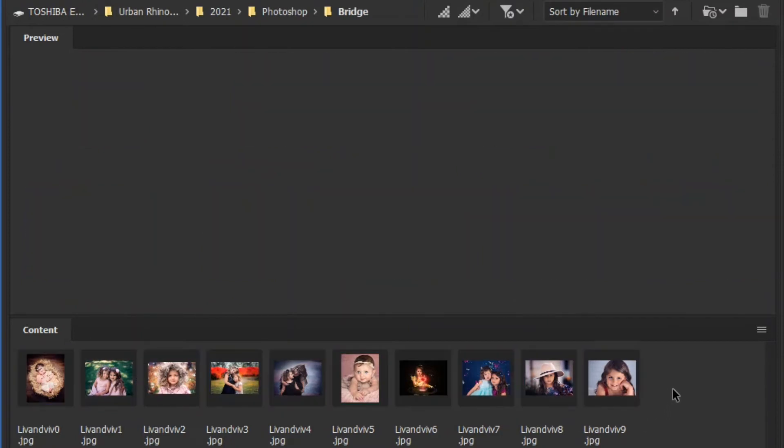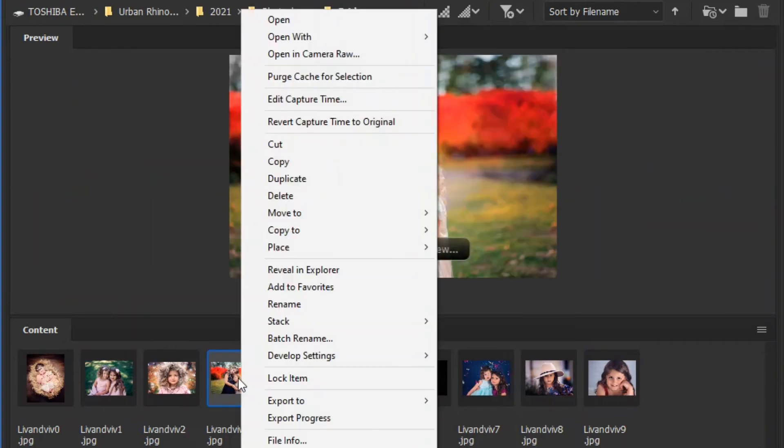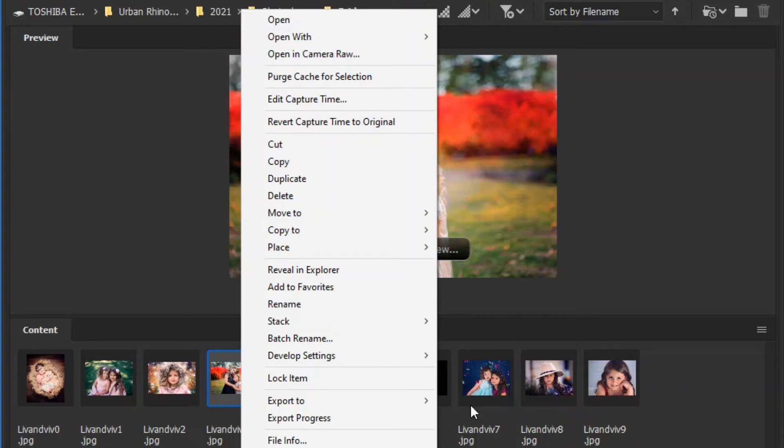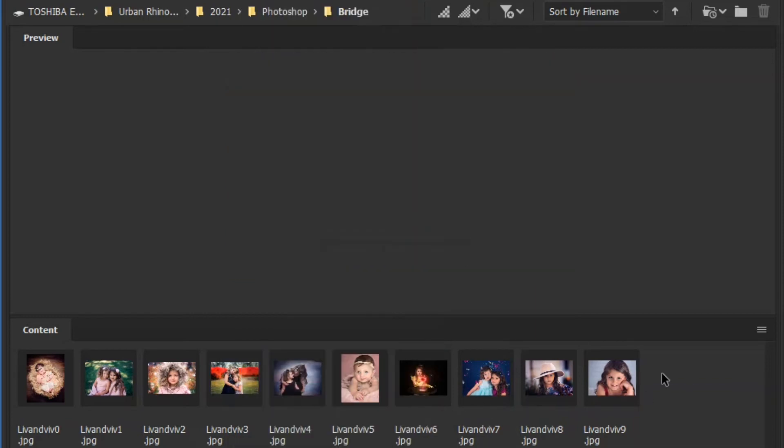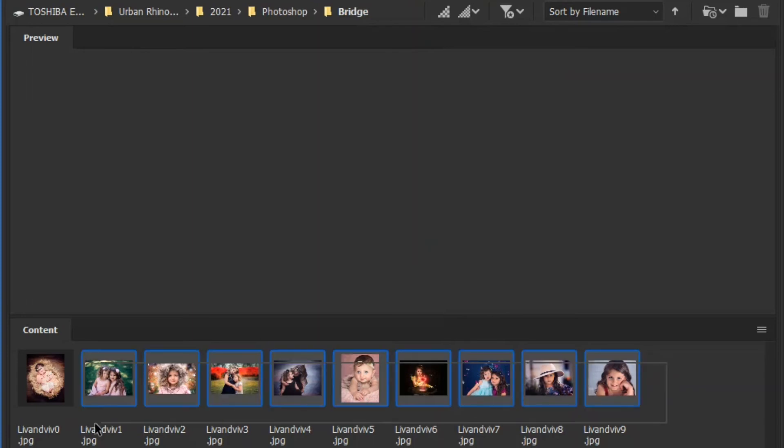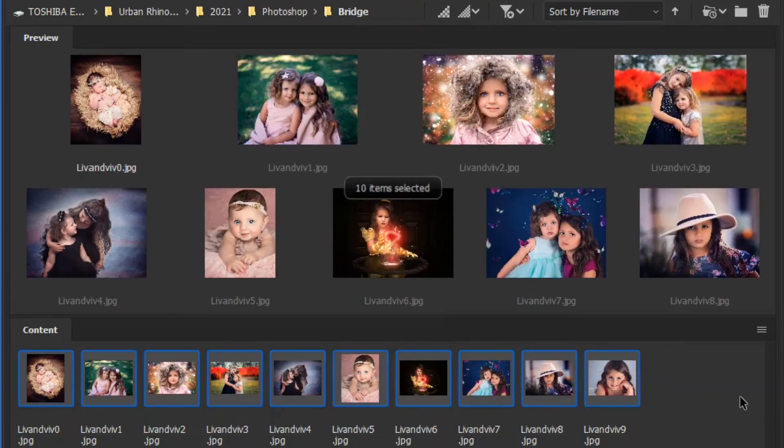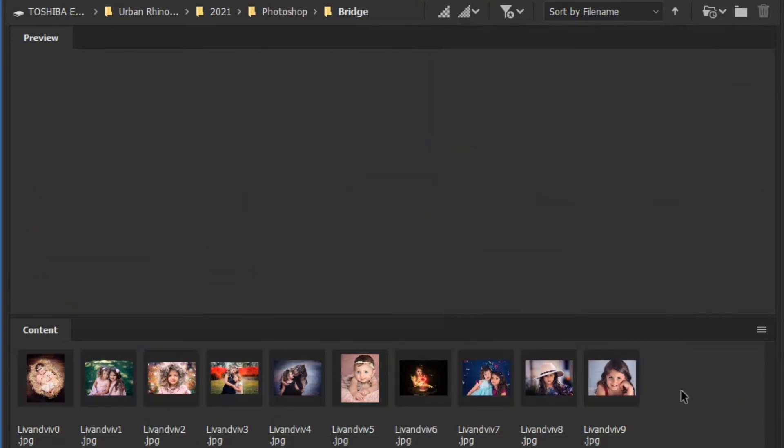So other things that you can do, you can right click on here. You can open the picture in Camera Raw and do some editing from there. I have a whole other tutorial on how to use Camera Raw. I will link below. You can select multiple pictures and move them or organize them.